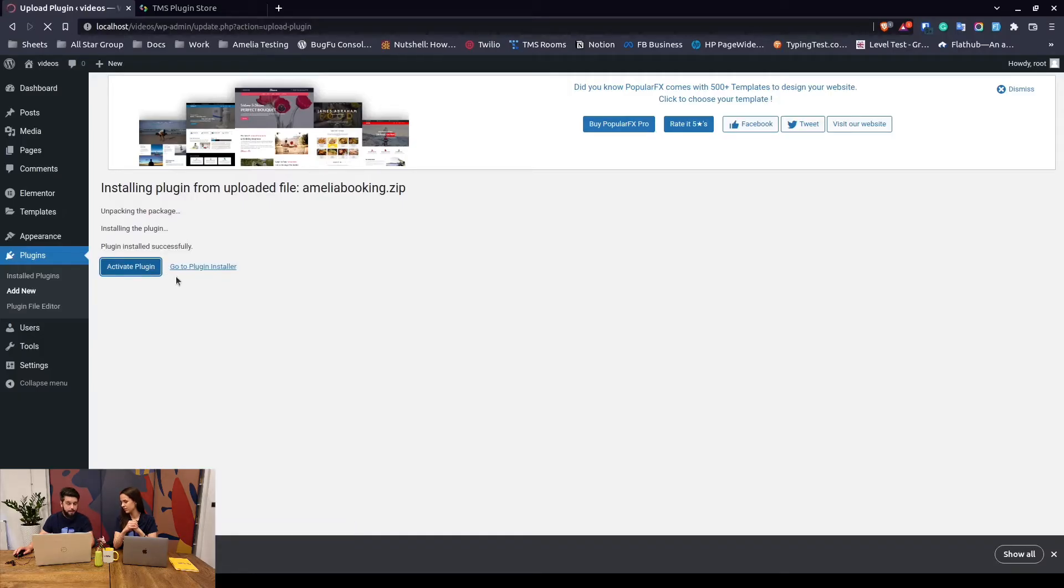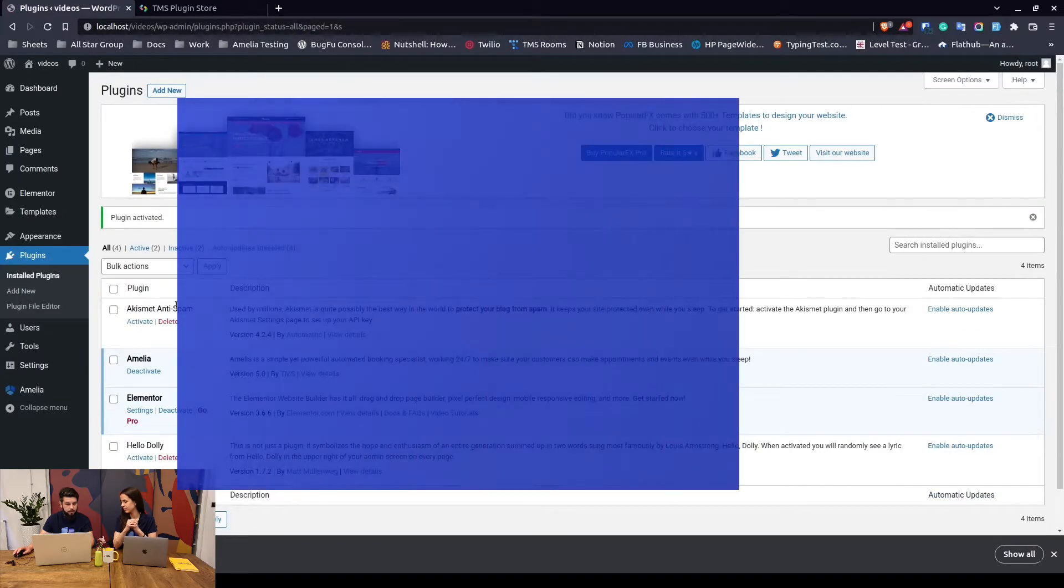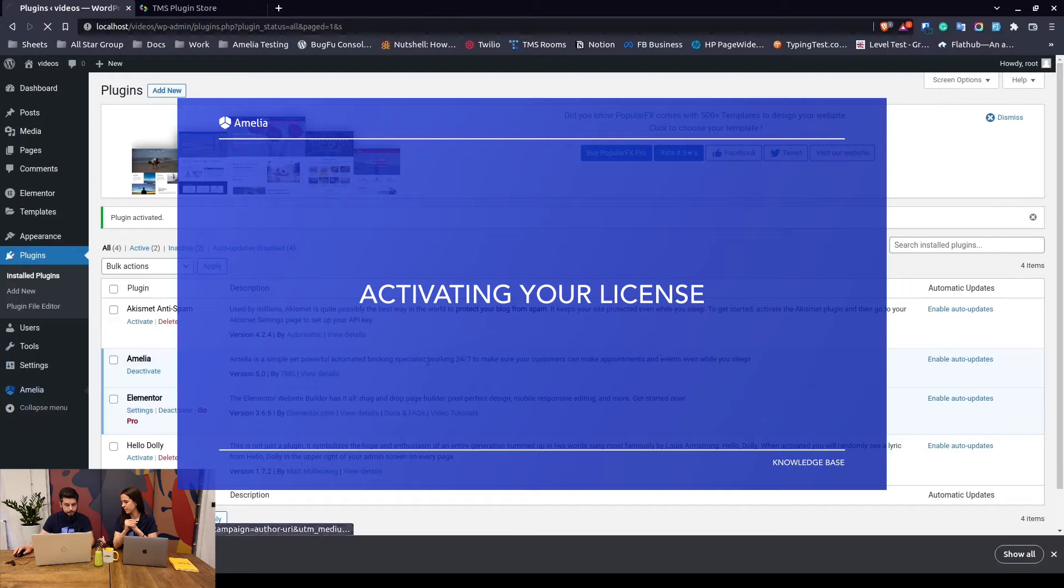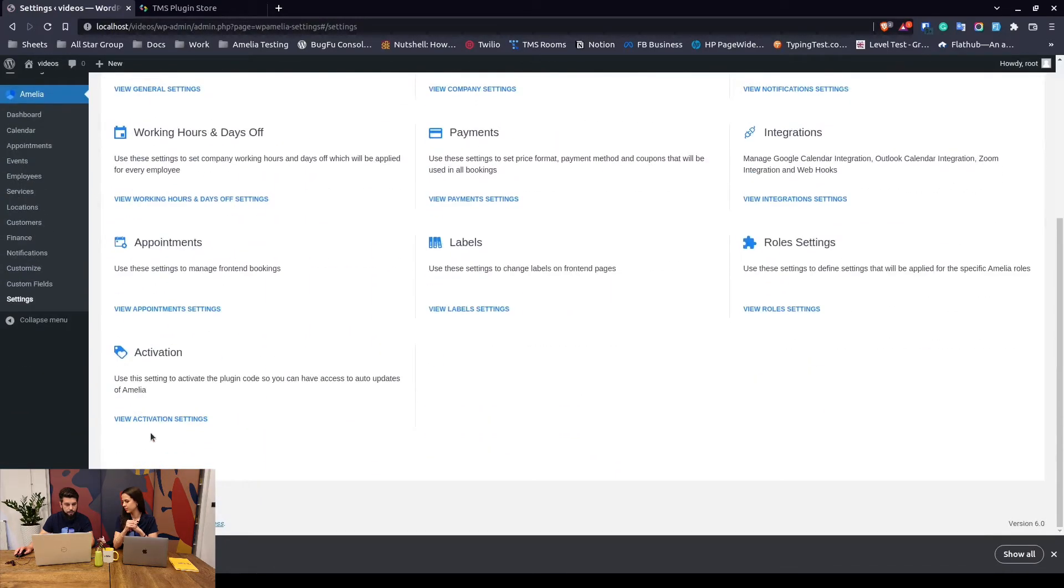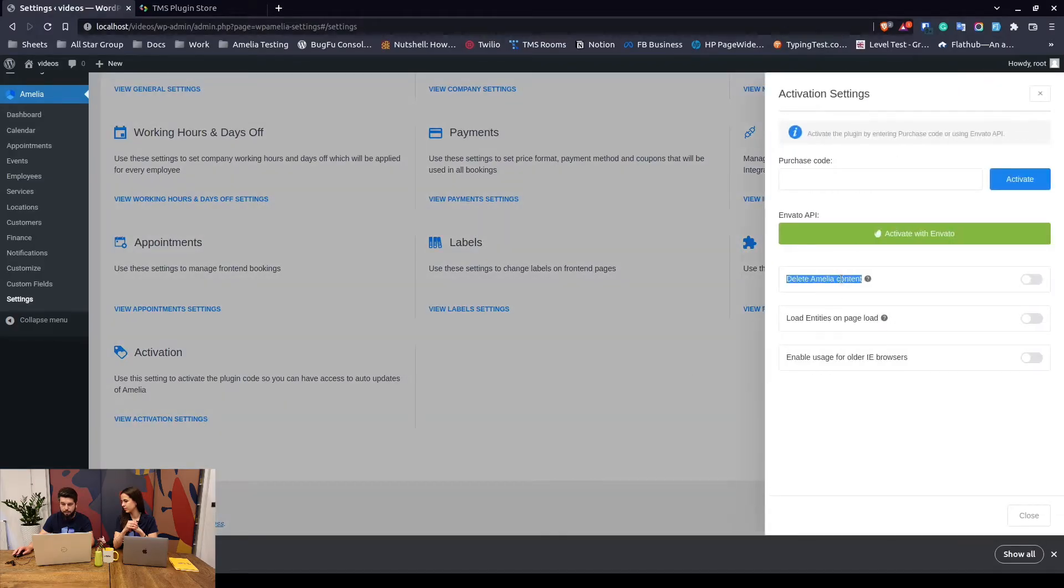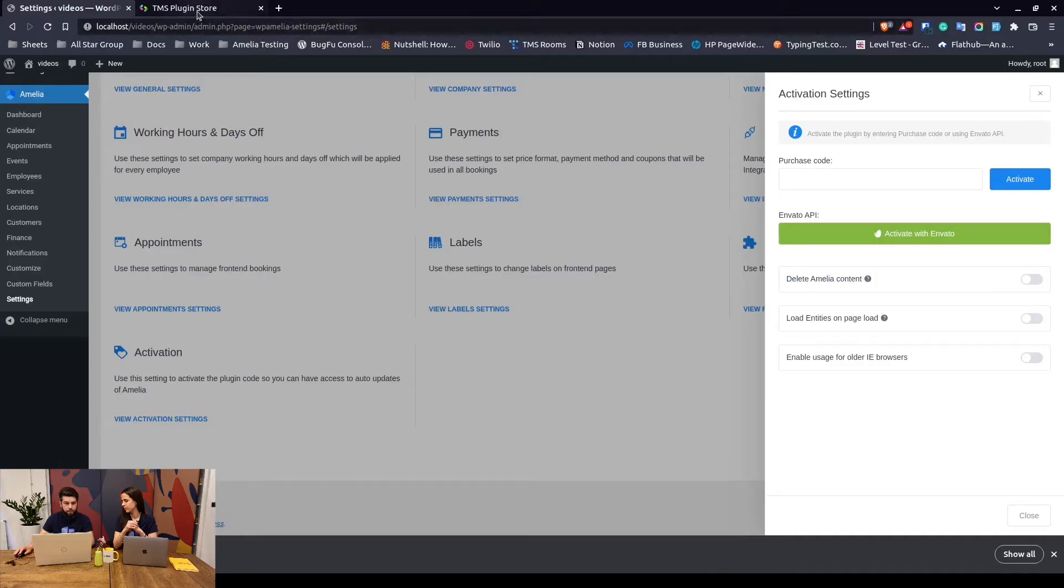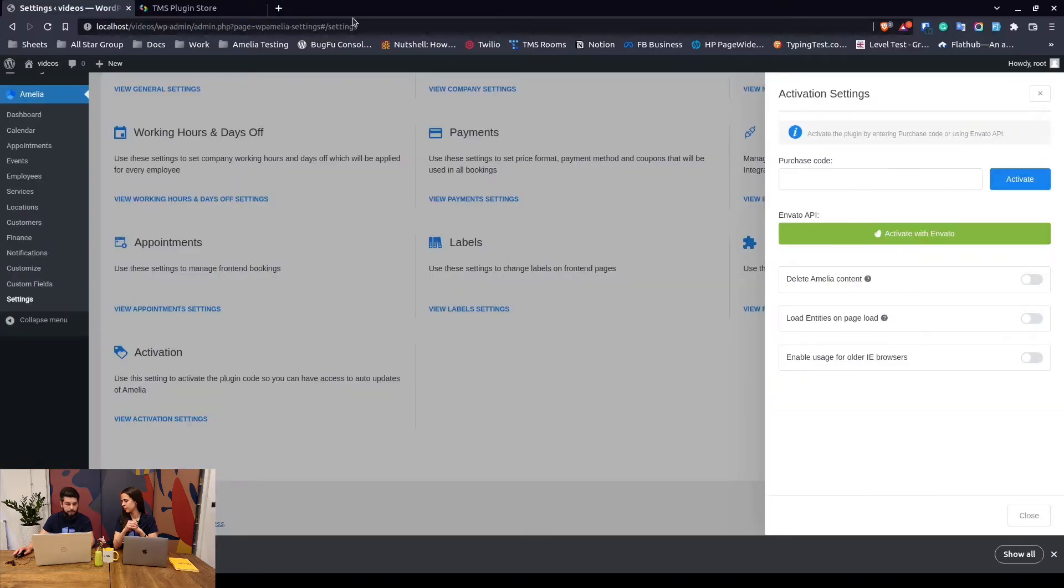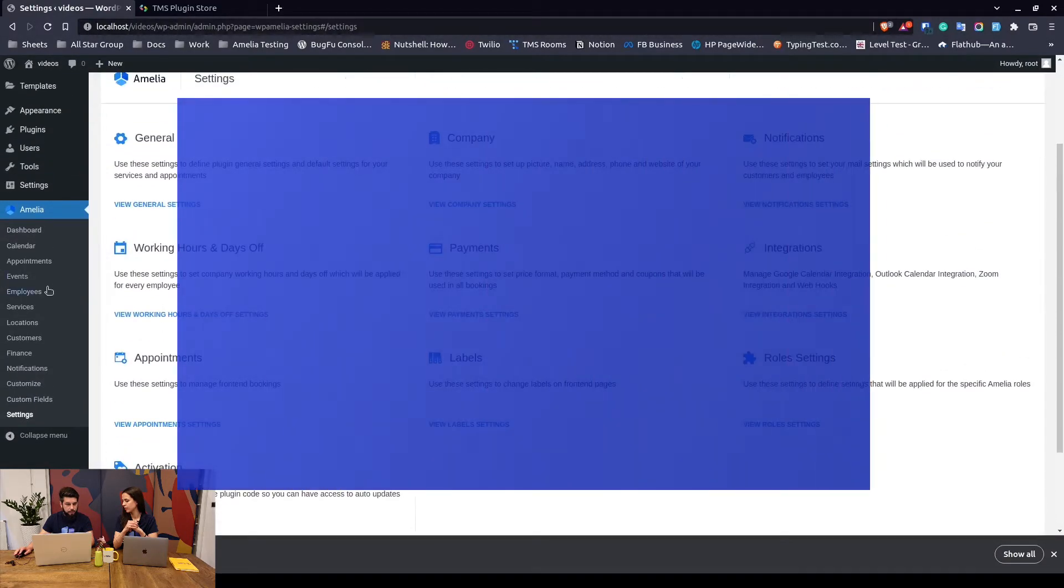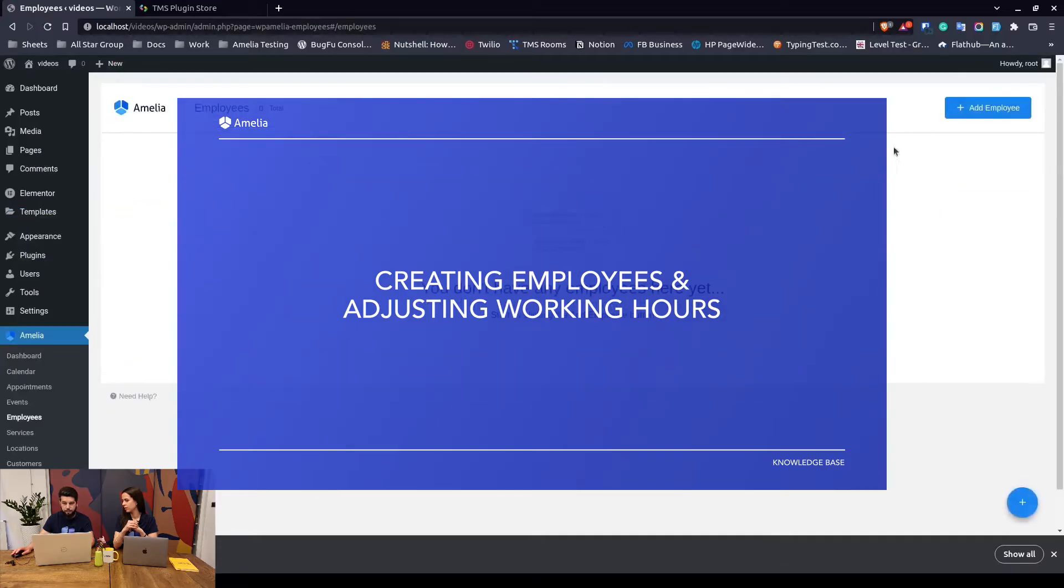Once you activate the plugin, the first thing you need to do is create an employee, because you cannot create any services without creating employees. If you previously had a lite installation of Amelia, you would need to go to settings and under activation just make sure that delete content is disabled so you don't delete any content you created with the lite version. From the store you can always check the purchase code, and once you open it you paste it here and activate the license. This is not required for using Amelia, it's required for auto updates and receiving dedicated support.